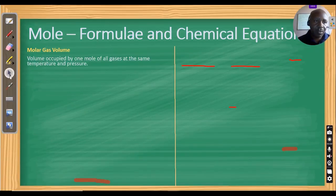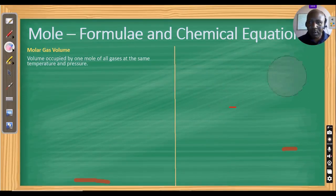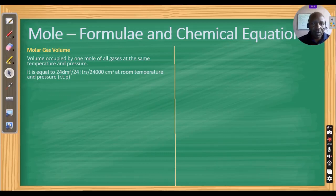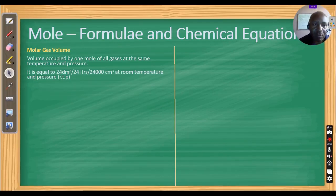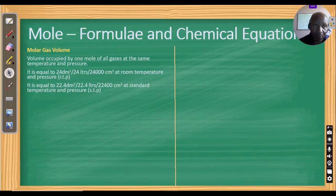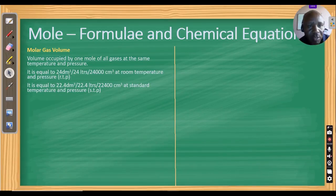Let us look at molar gas volume, another aspect of this topic. The volume occupied by one mole of all gases at the same temperature and pressure is the molar gas volume. It is normally 24 dm³ (or 24,000 cm³) at room temperature and pressure, and 22.4 dm³ (or 22,400 cm³) at standard temperature and pressure.